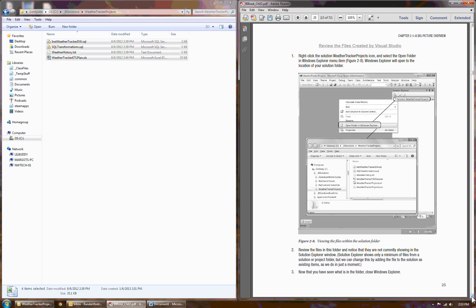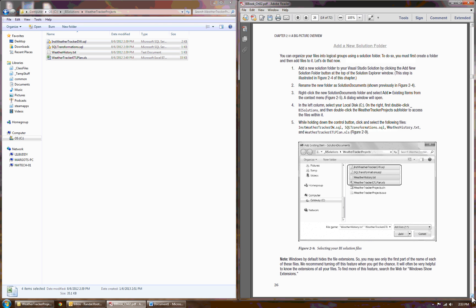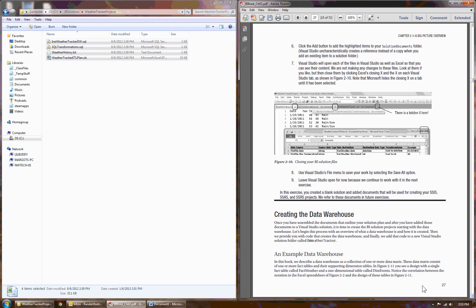So in exercise one, I'm going to ask you to go through and add those files in. Make yourself a new solution folder. That way you can logically group things together, and that will get you started.